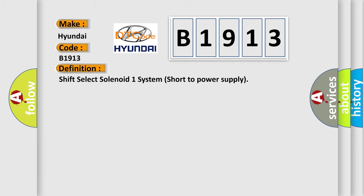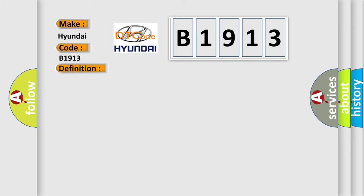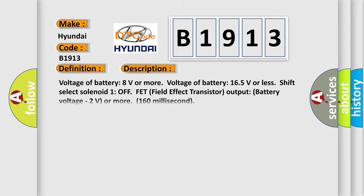The basic definition is: shift select solenoid one system short to power supply. And now this is a short description of this DTC code.